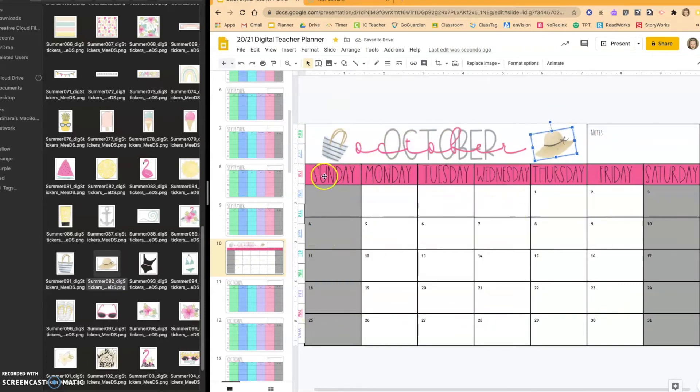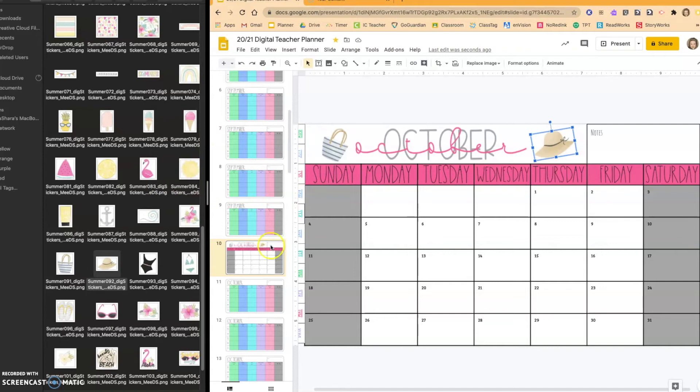All right, so I got my pictures in. This is for October. Now, a lot of us are not going to want to have to open up our stickers file and this and then create it.